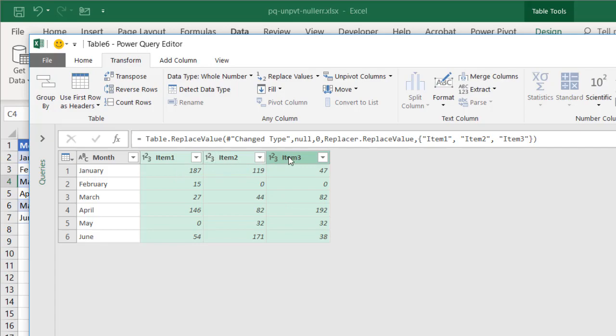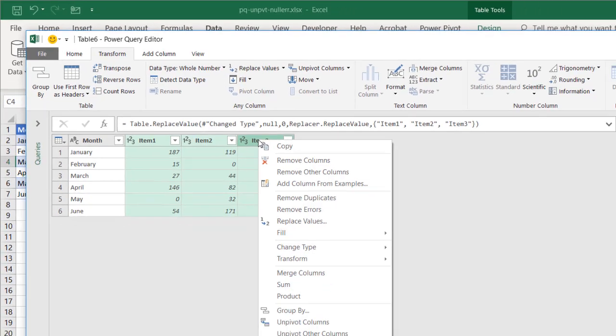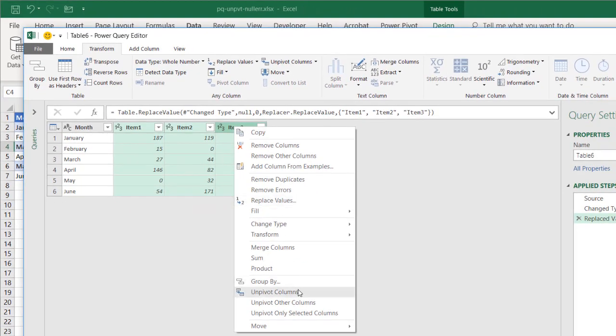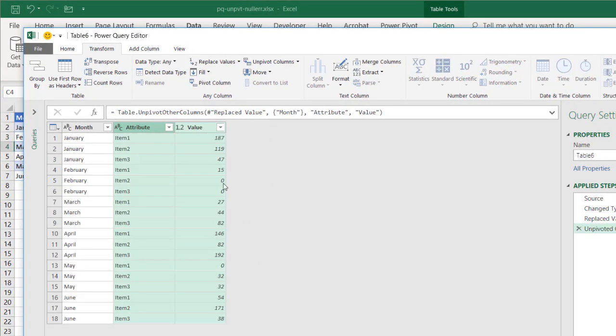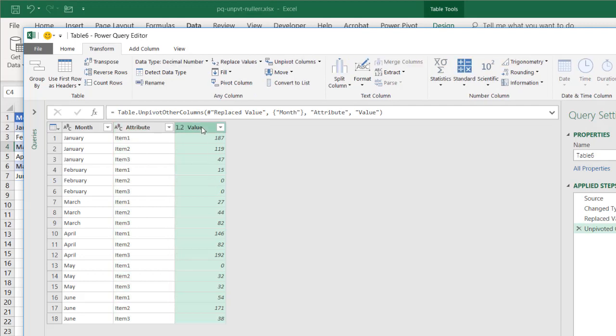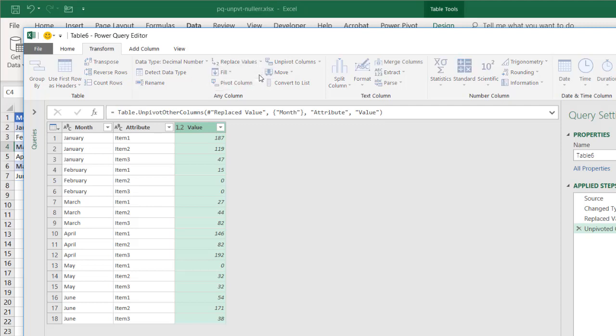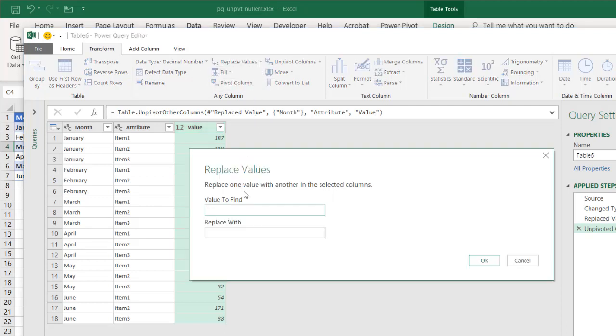I have my columns still selected. Right click, go to unpivot columns. And we have our zeros here. And all we need to do is select it, replace values, and turn them back into nulls. So we have our zeros here. We turn them back to nulls. Click OK.